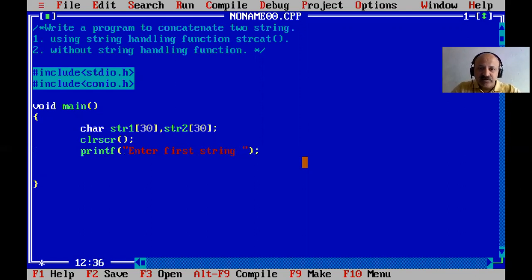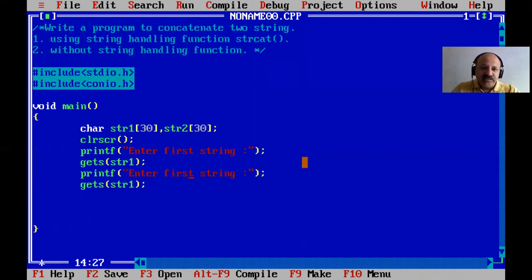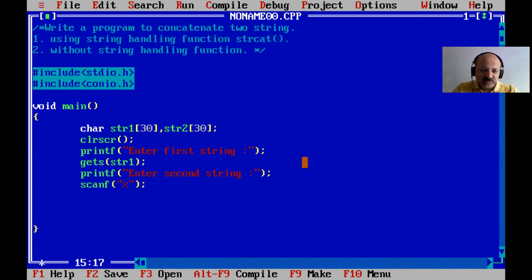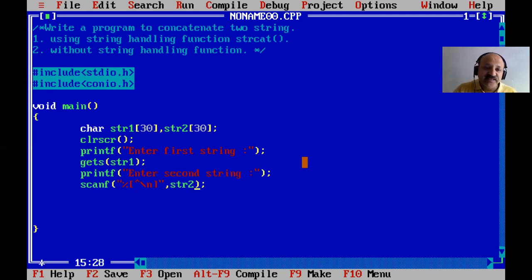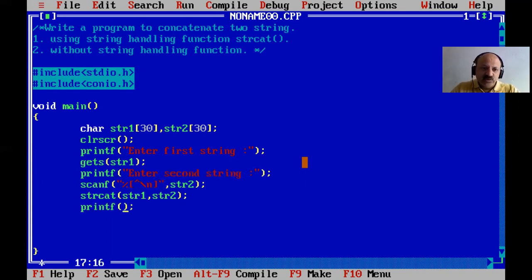First string is str1, we use gets(str1). Then the second string uses gets as well. We can also use scanf with %[^\n] to include whitespace. There is no ampersand sign required because the array name itself is an address. Then we call strcat(str1, str2) to concatenate the strings.